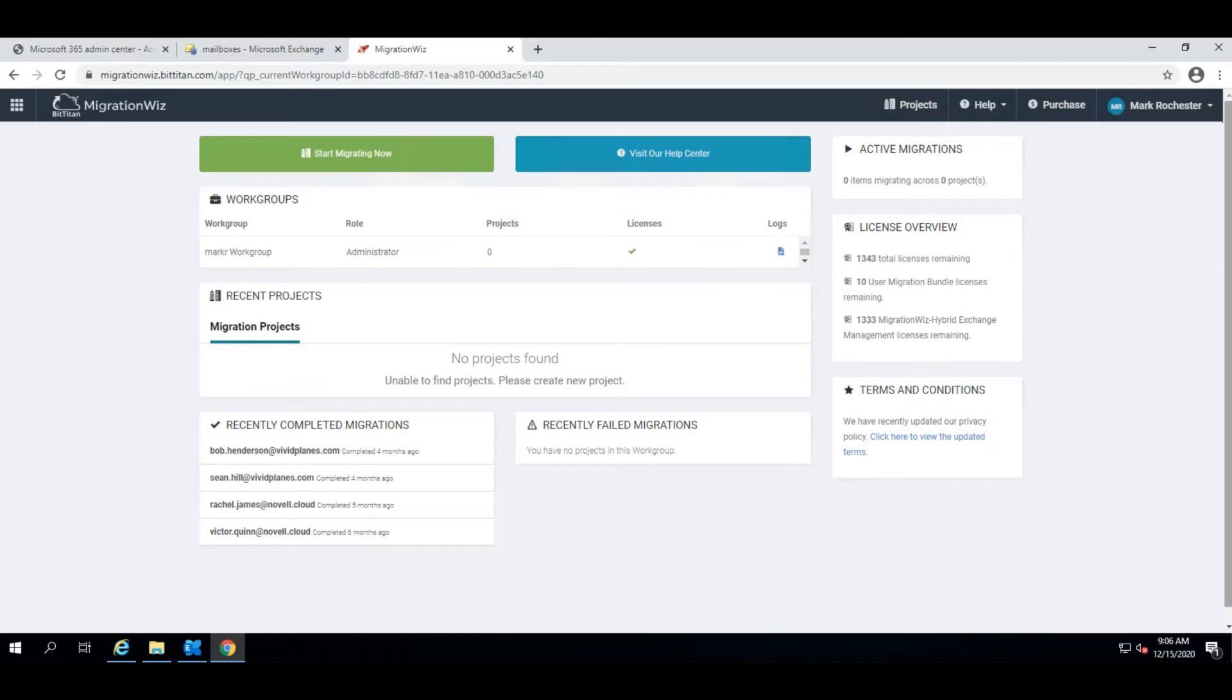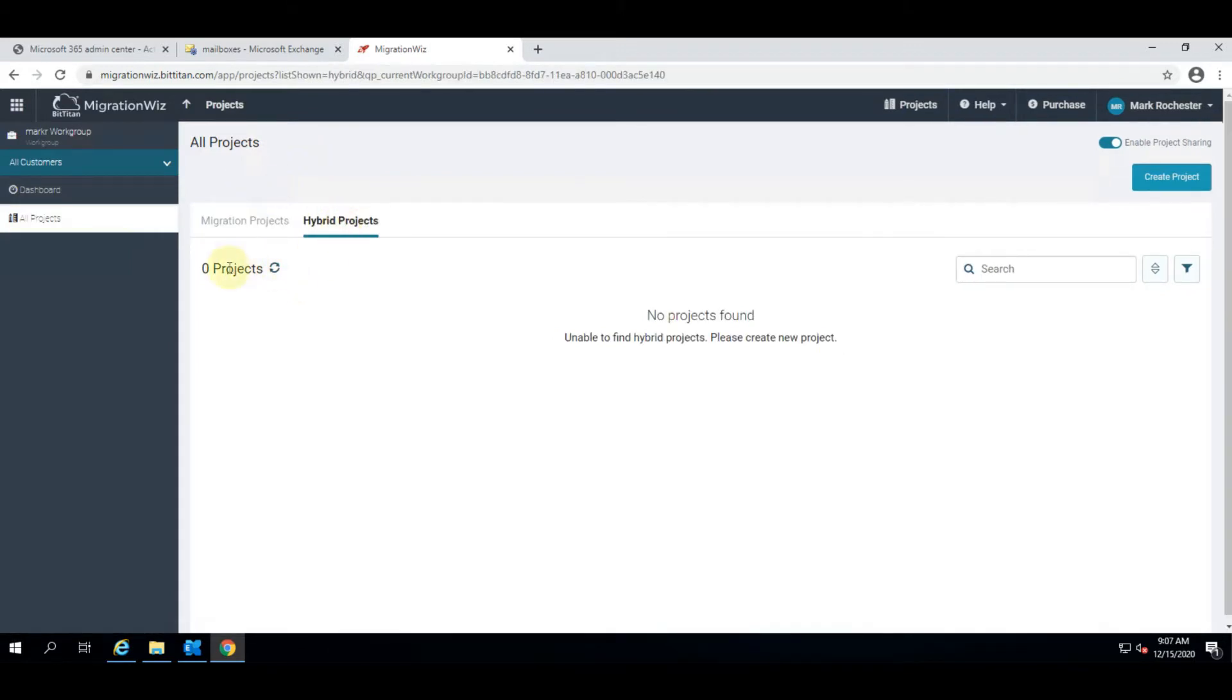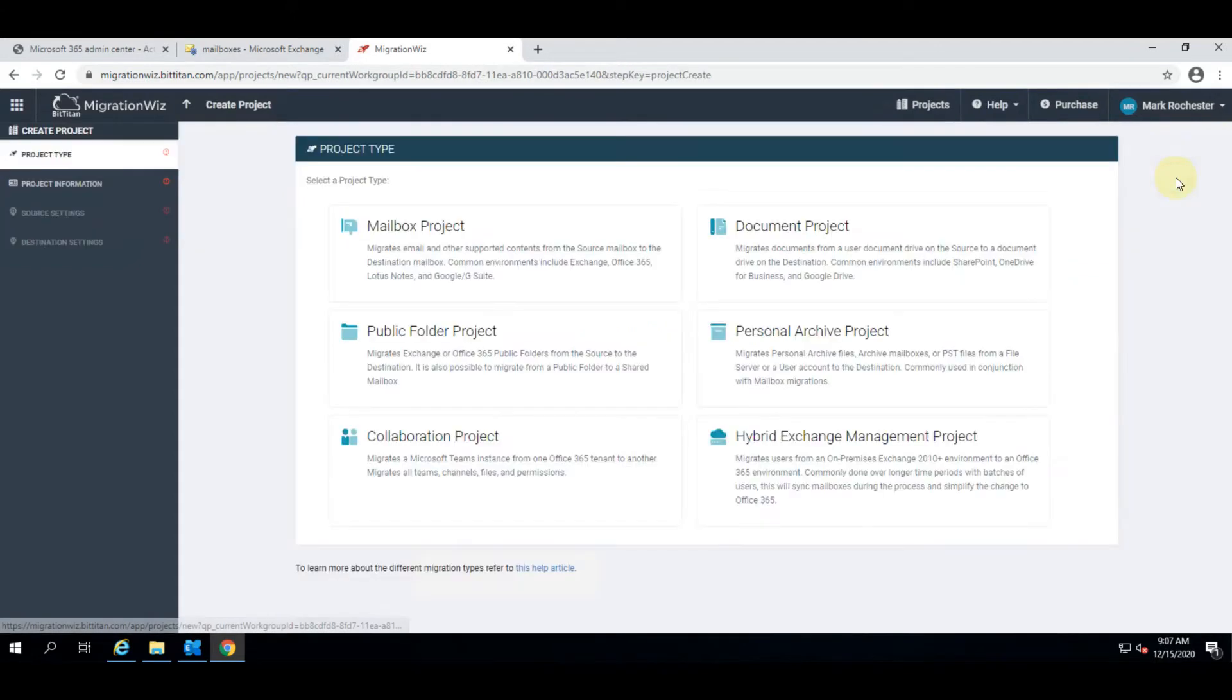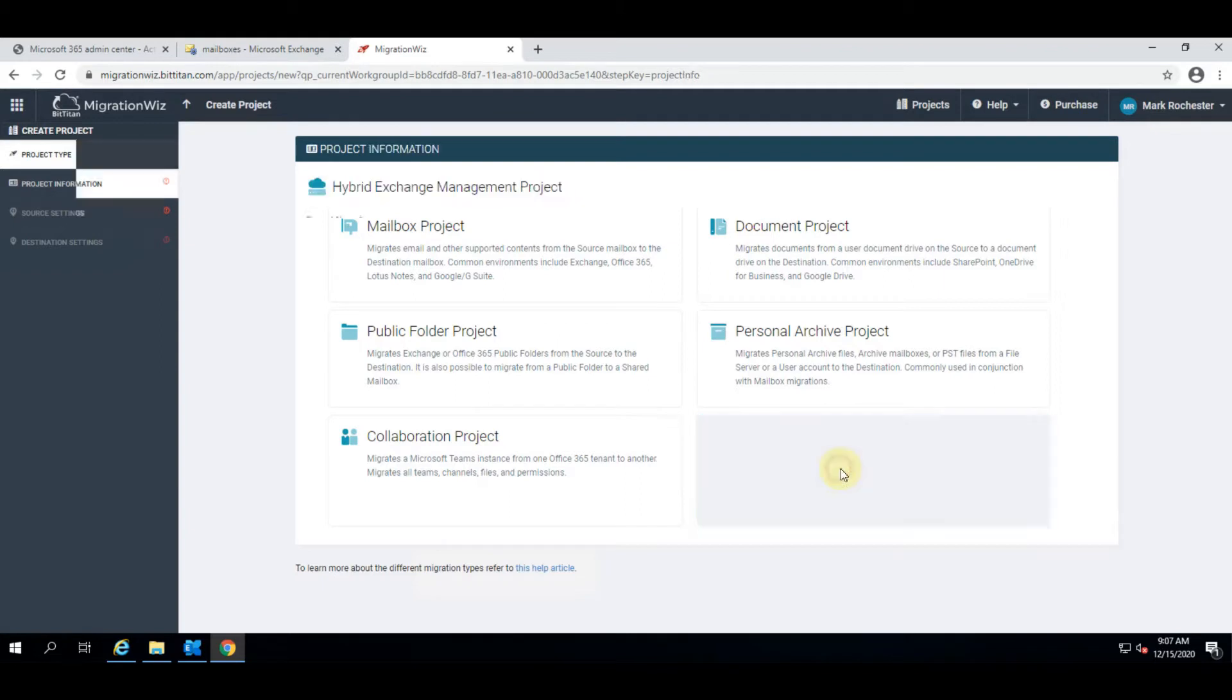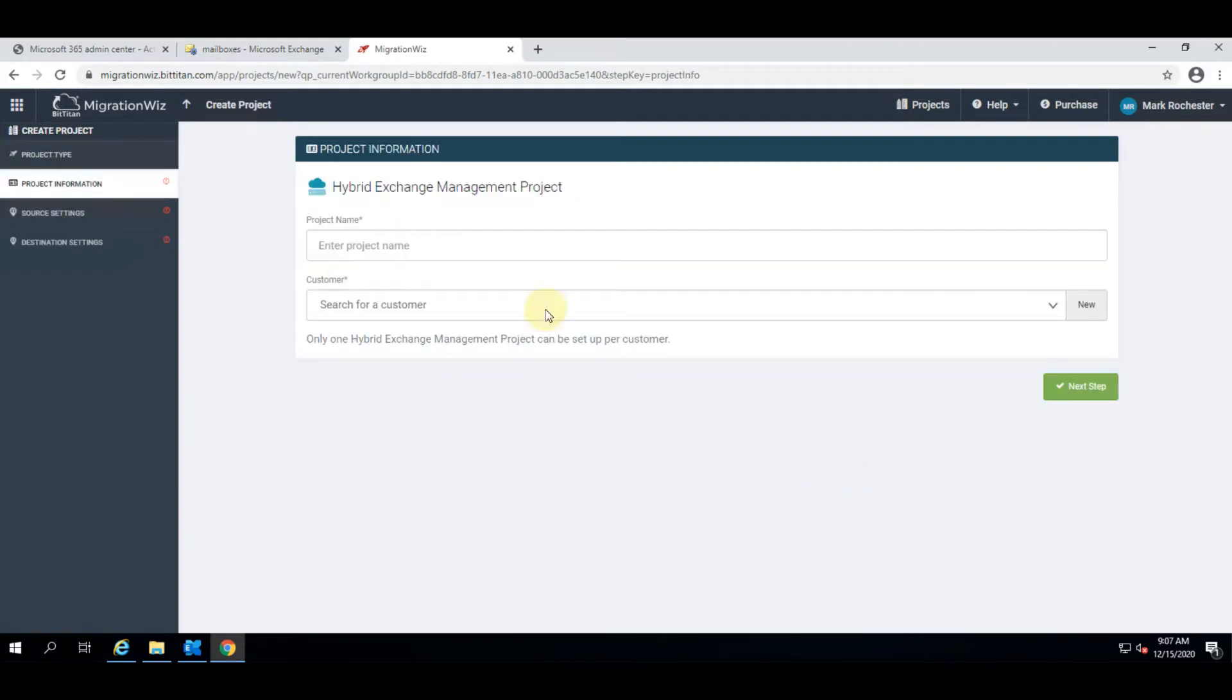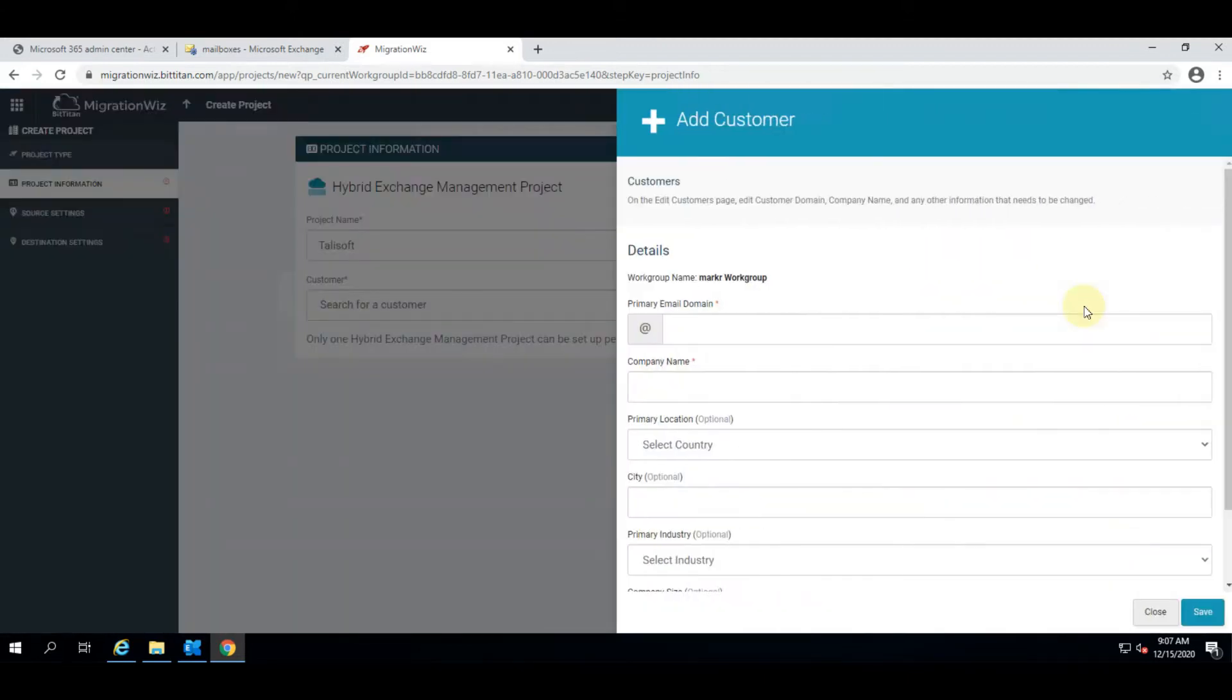With all of those prerequisites now met we can go into the MigrationWiz tool and look at our projects. Under the hybrid projects tab you can see we have nothing listed yet. So let's go ahead and create a brand new project. We choose the hybrid exchange management project from this button here and we can start off with some criteria which is the project name and we'll set up a new customer.